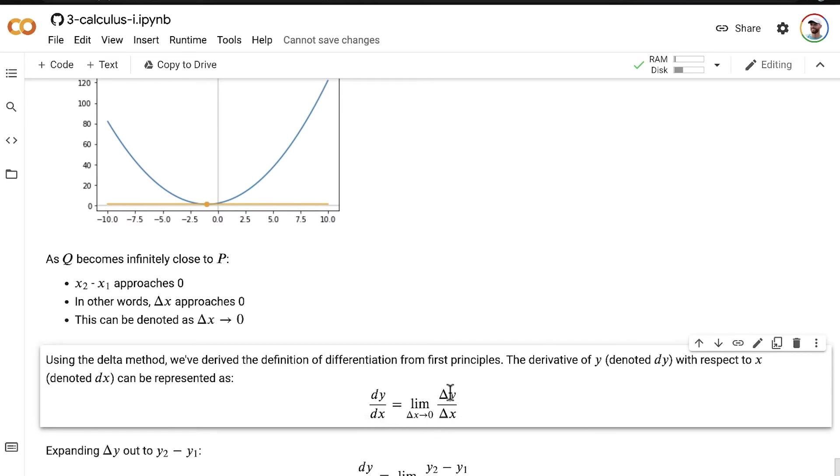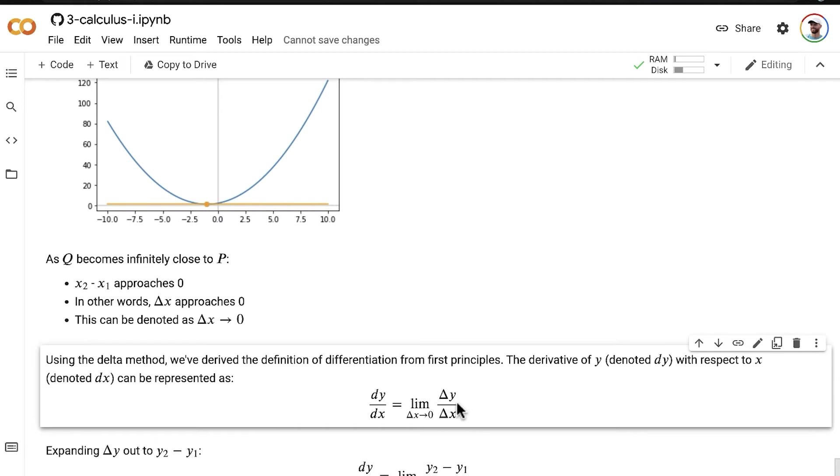So the derivative of y with respect to x is equal to the difference in y divided by the difference in x. Remember, this is our slope of a line equation, m, that we've used now many times recently in this notebook.